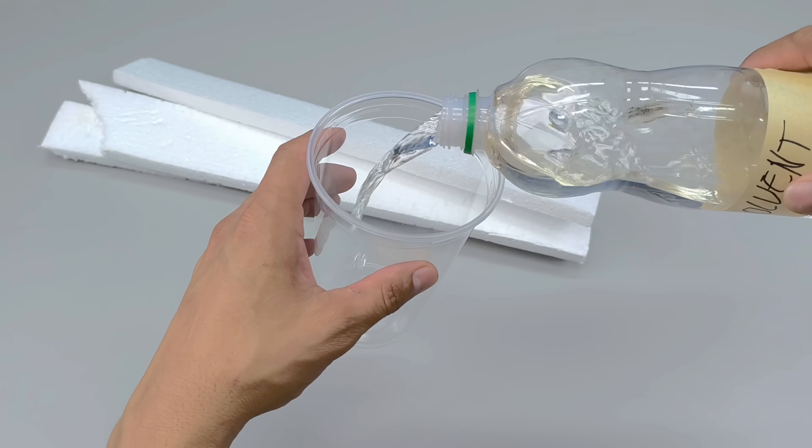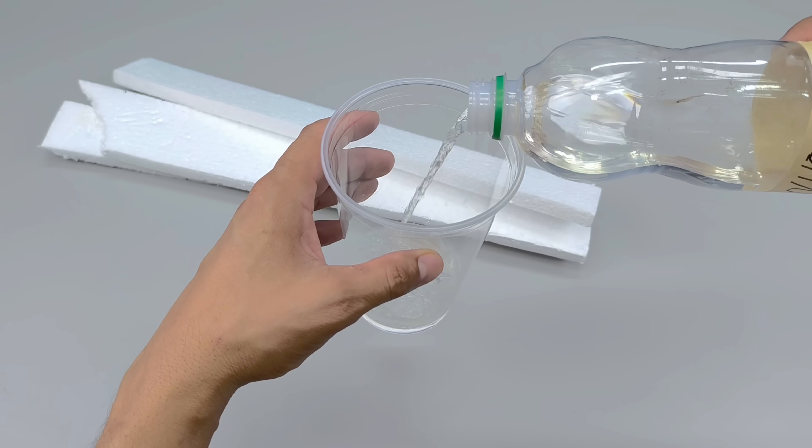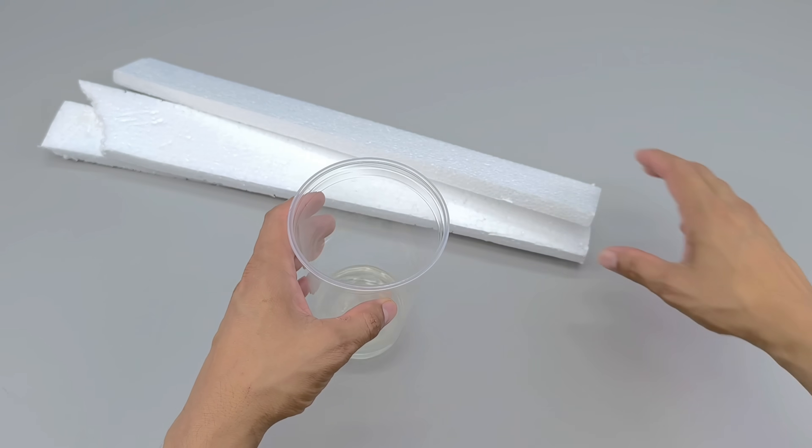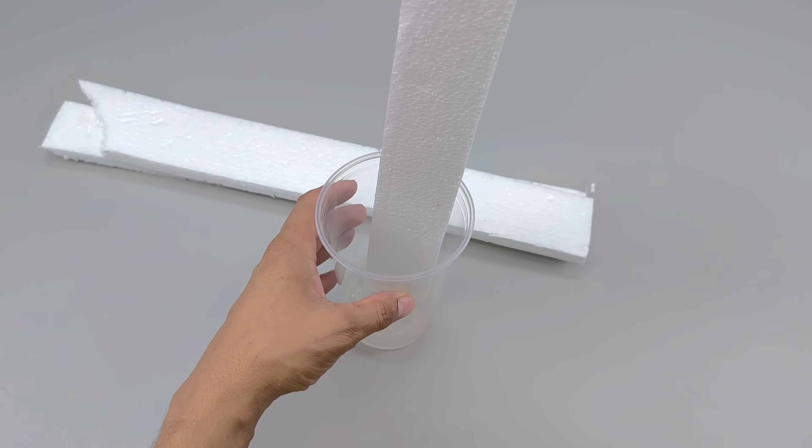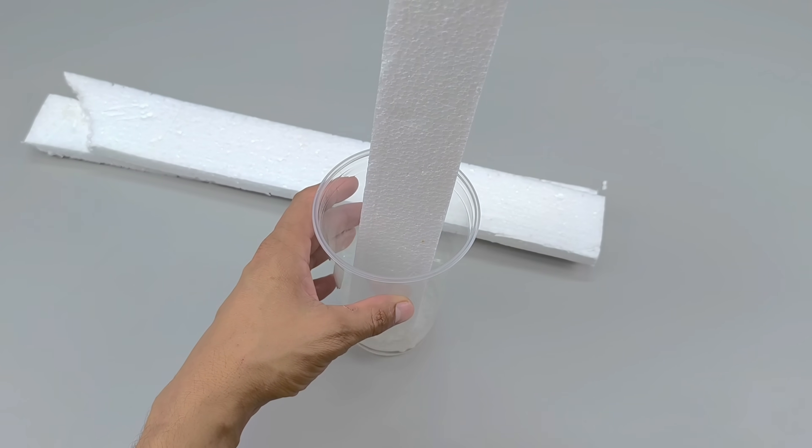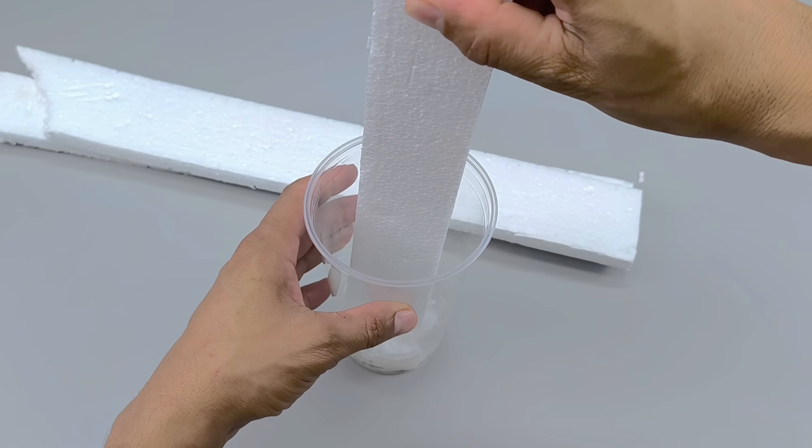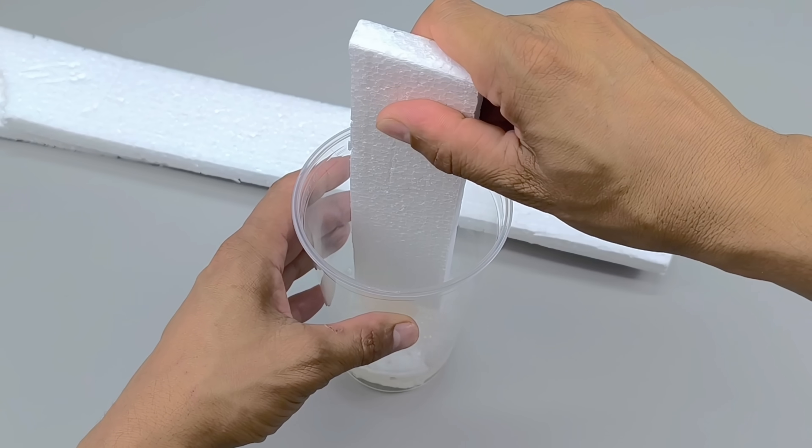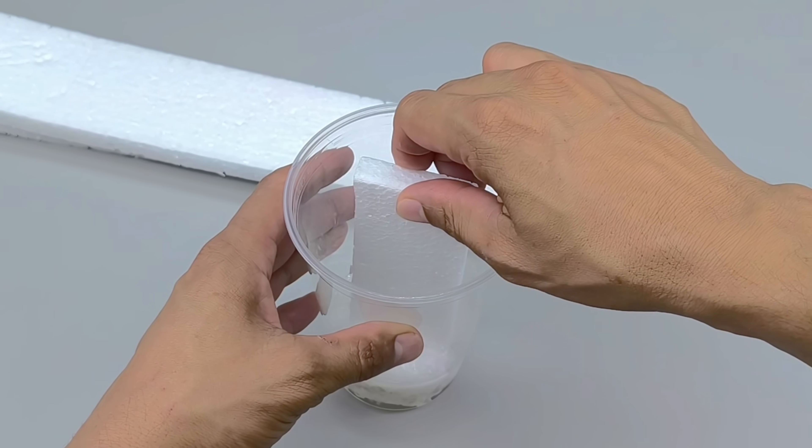On my bench, I have a clean, sturdy container with a portion of solvent in it. Now it's time for the styrofoam. Light, fragile, practically weightless, but with an impressive reaction when it comes into contact with the solvent.